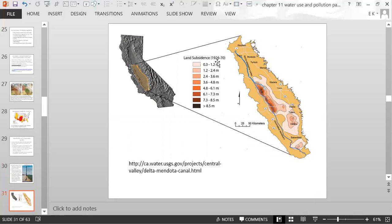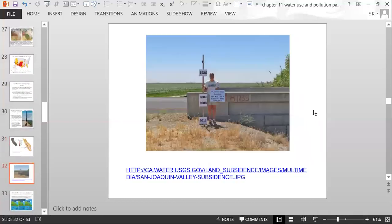Between 1926 and 1970, greater than 8.5 meters of land subsidence occurred in the darkest area of the map in the San Joaquin Valley, with 7.3 to 8.5 meters in the surrounding maroon area. An update shows that between 1988 and 2013, the valley lost about 4.8 feet of elevation. They are still experiencing loss of elevation in the land.